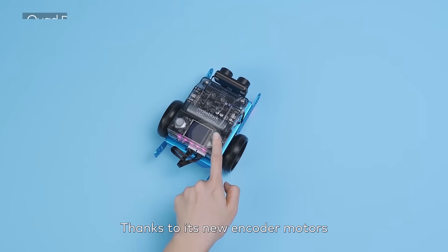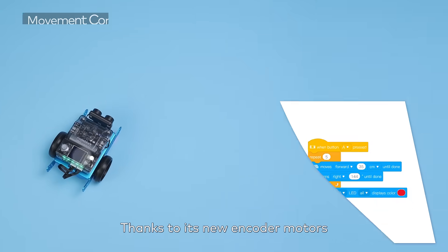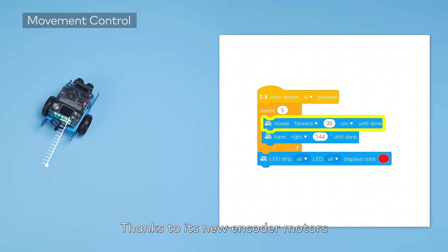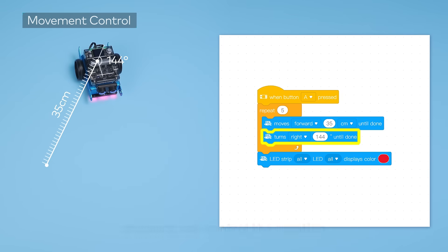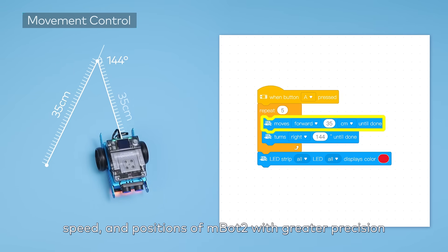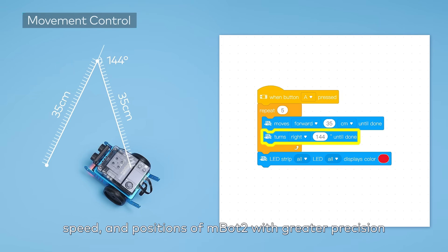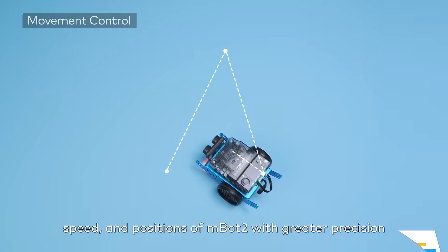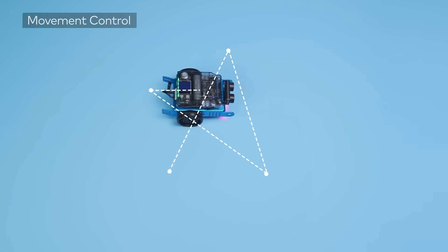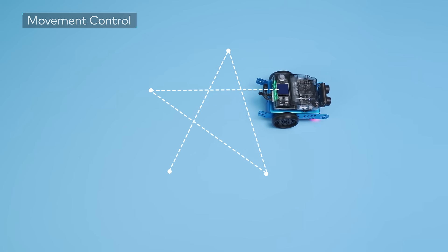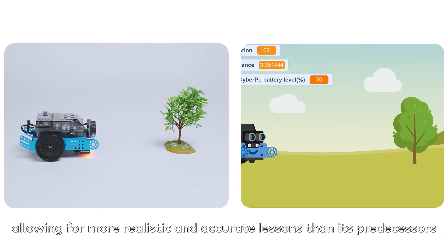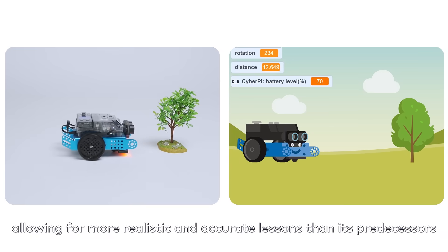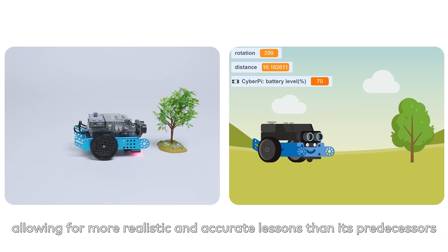Thanks to its new encoder motors, students can control the rotation, speed, and positions of MBOT2 with greater precision, allowing for more realistic and accurate lessons than its predecessors.